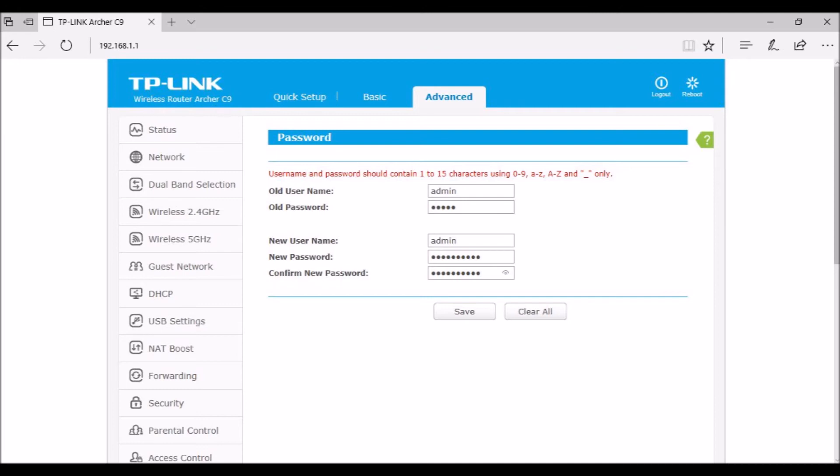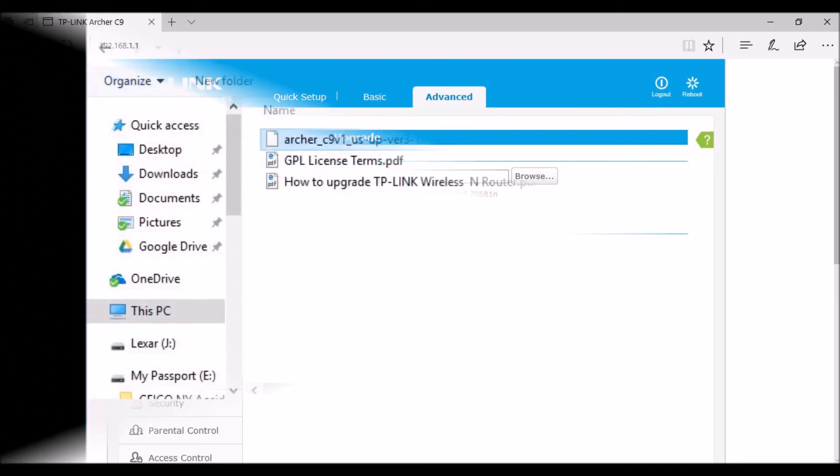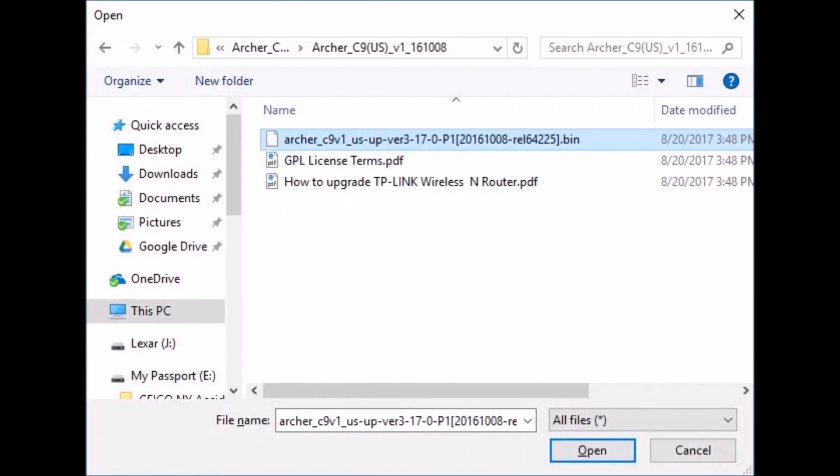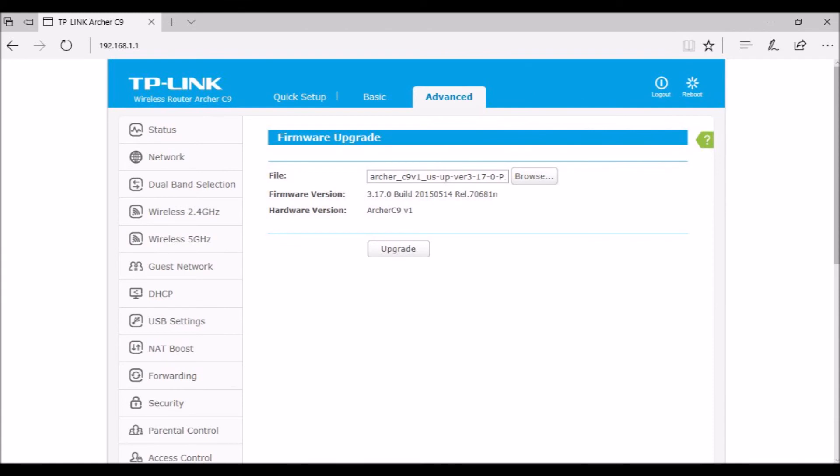Install the new firmware. Router menu, advanced, system tools, firmware upgrade. Select the new unzipped bin firmware file. Press upgrade. When the firmware upgrade completes, if need be, restore your previous router configuration, config.bin.